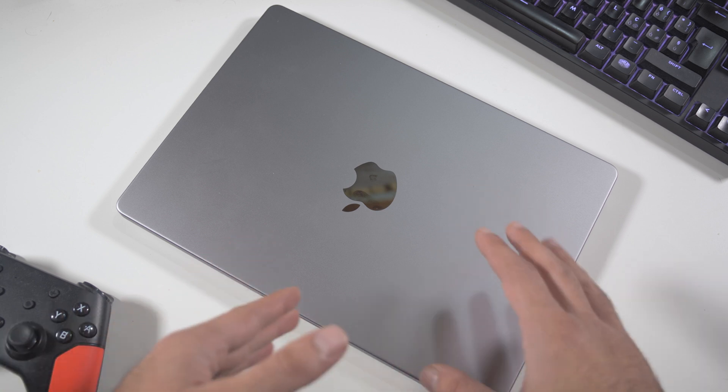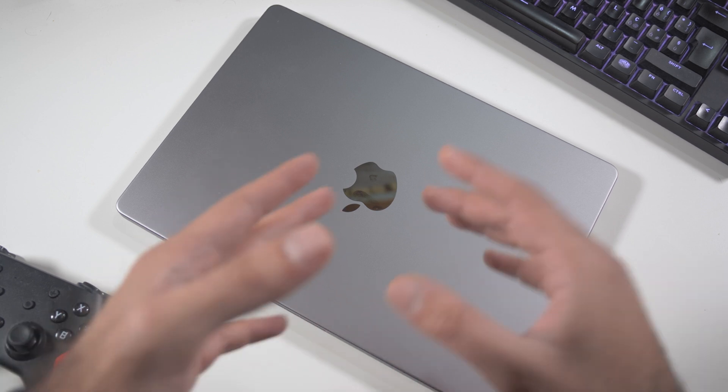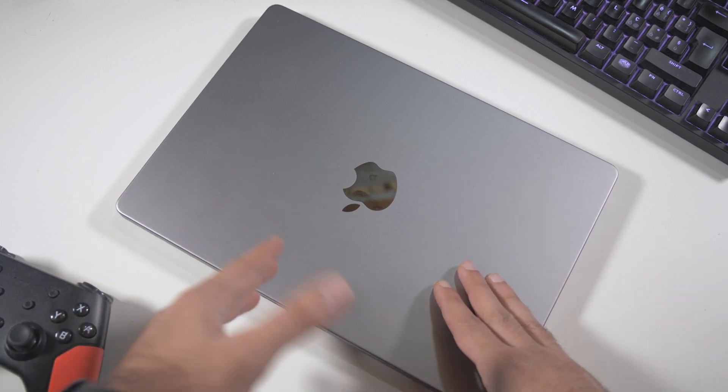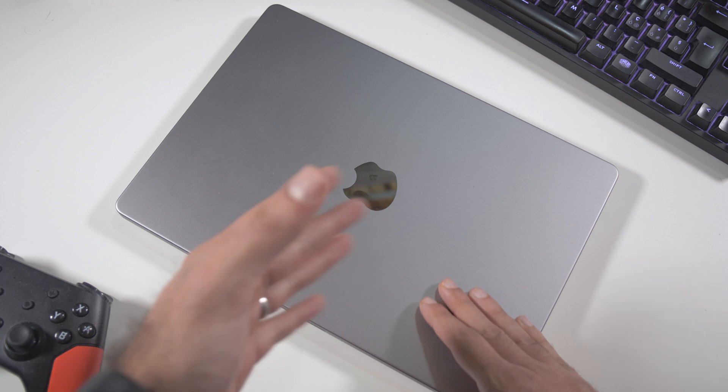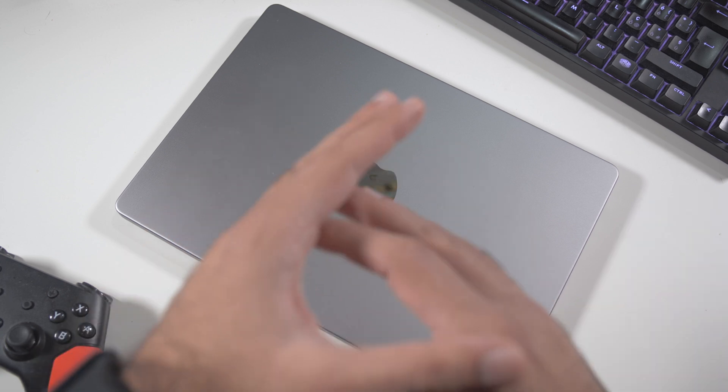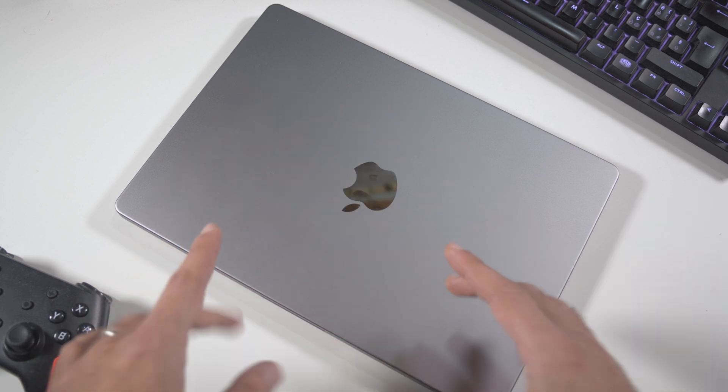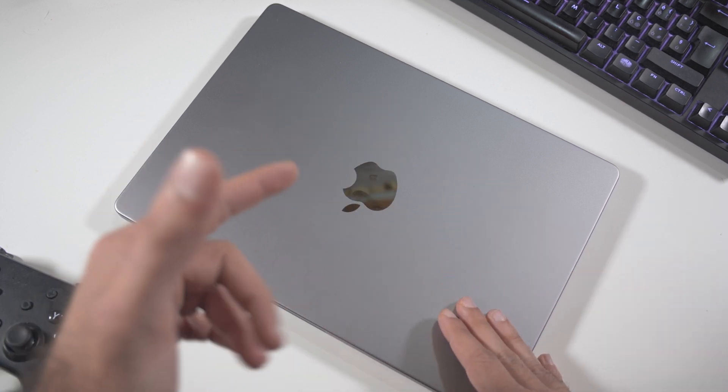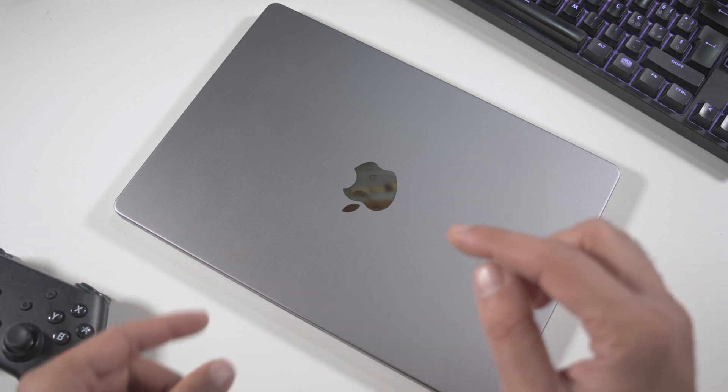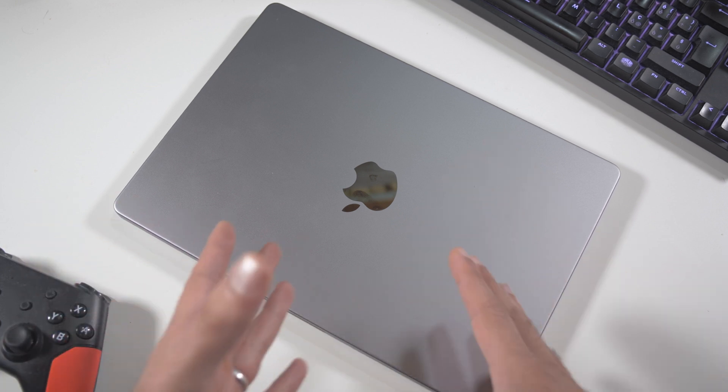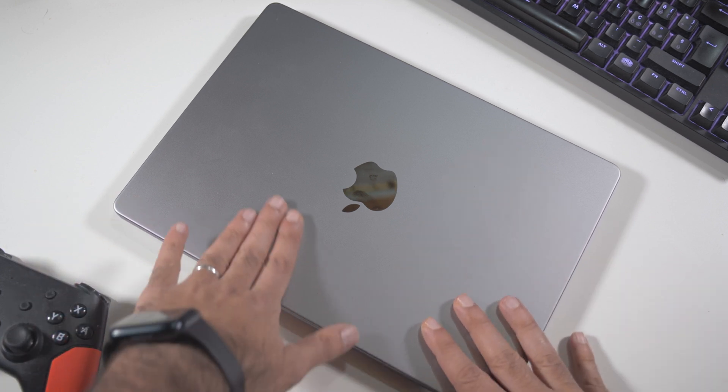This one has three USB-C ports, it has HDMI, it has SD card. But anyway, it still holds after almost two years. Let's talk about the design.